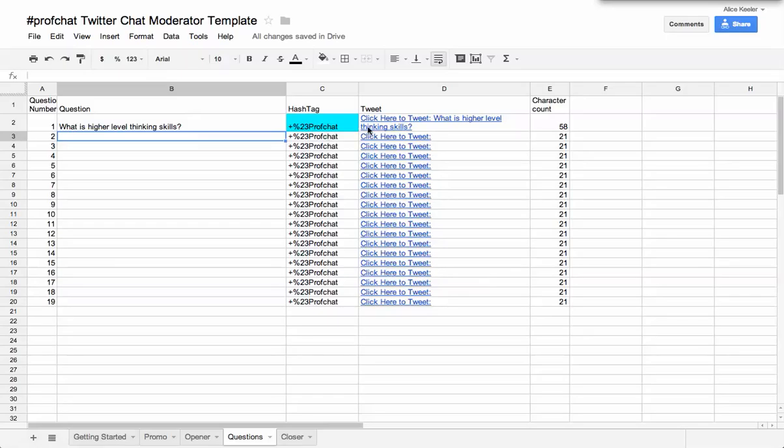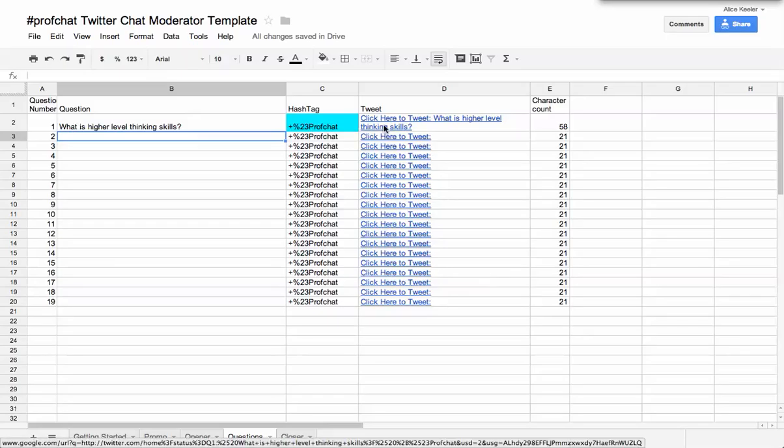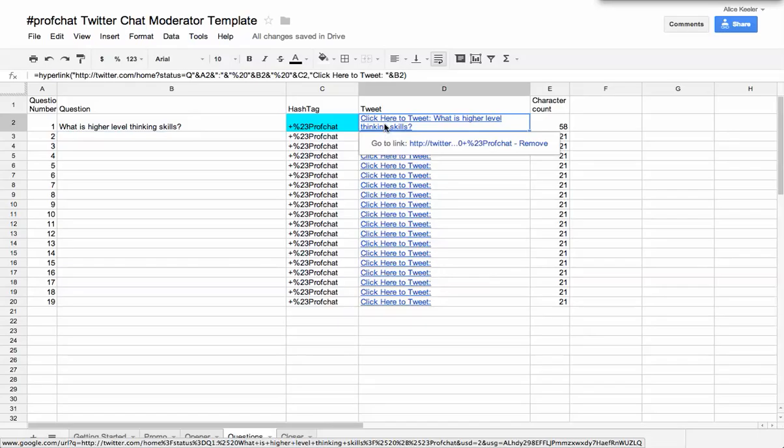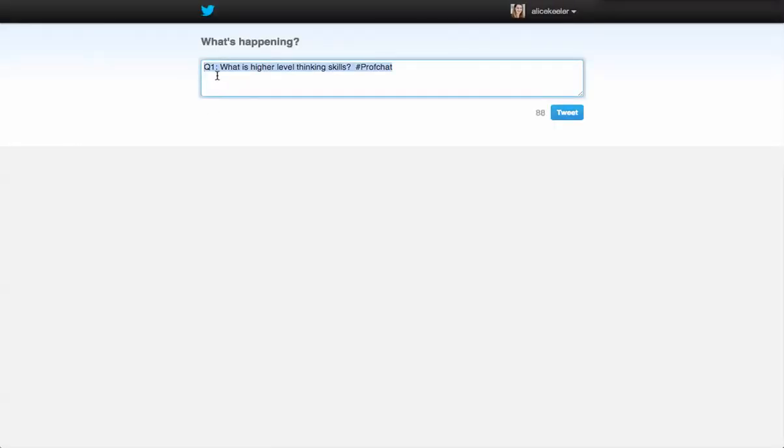and it's going to put in the question one, question two. So when I click here, it actually says Q1, the colon, and the space, and it automatically puts the ProfChat at the end. So all I have to do is focus on my questions.